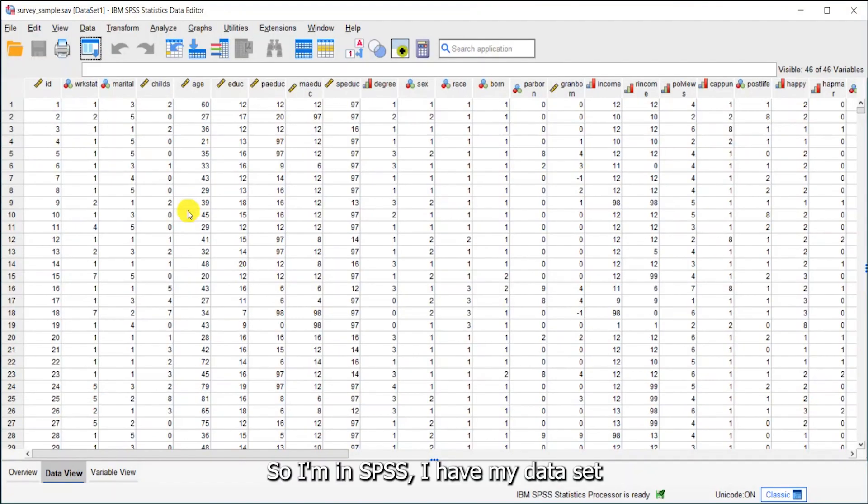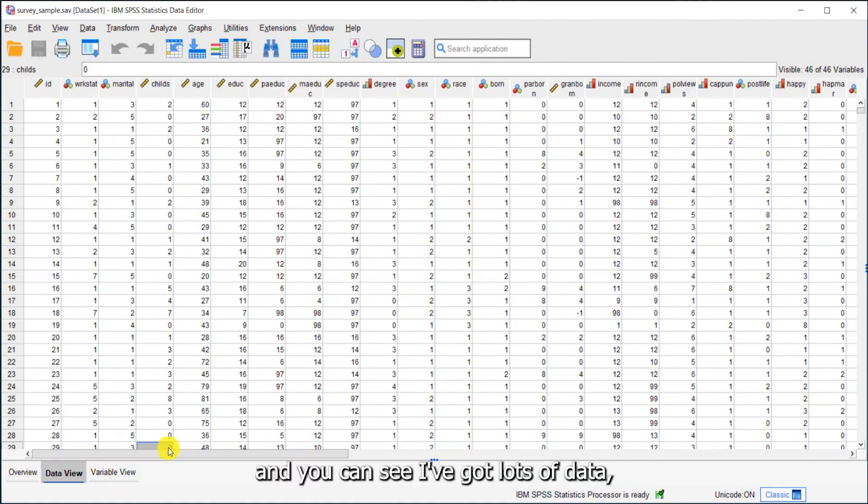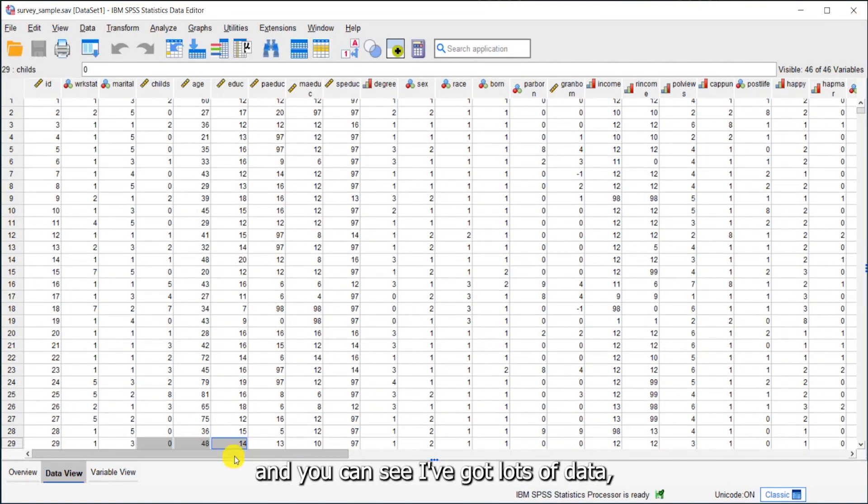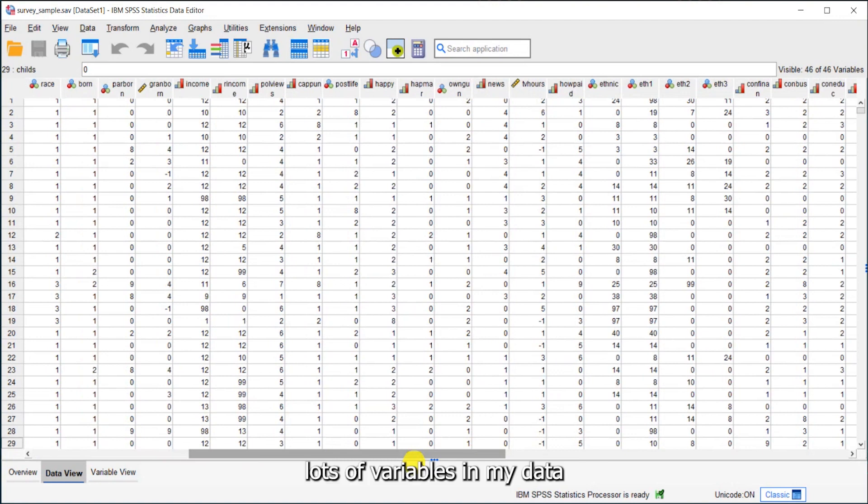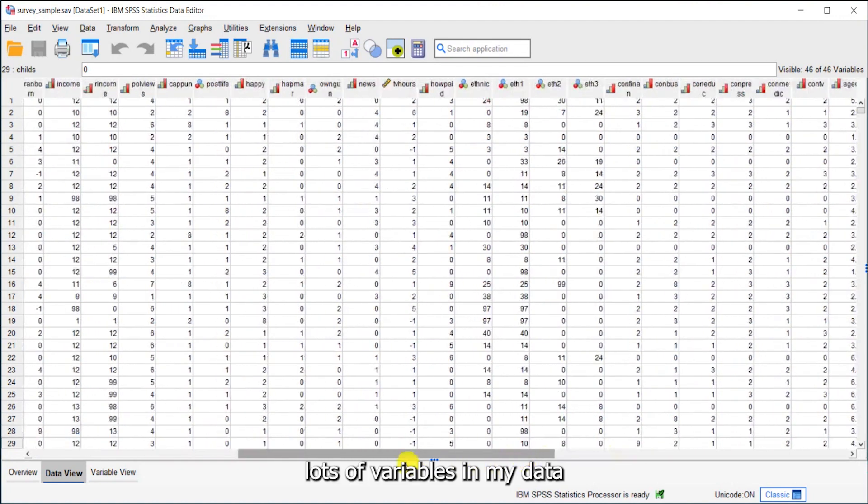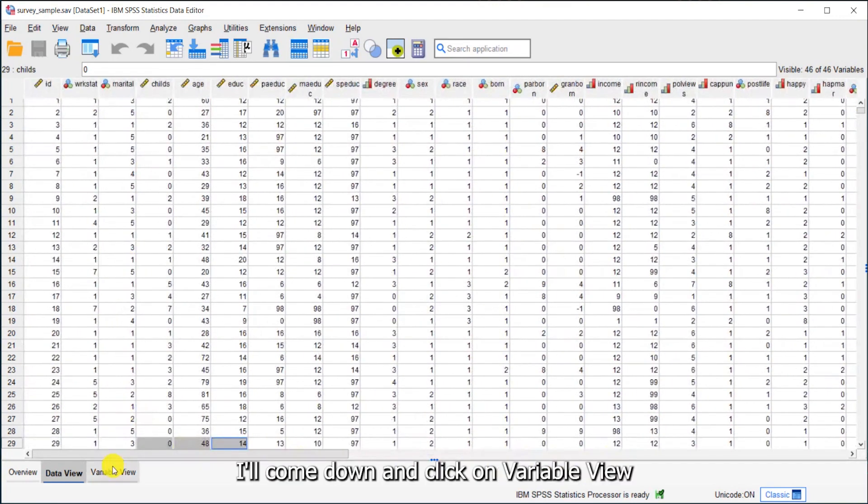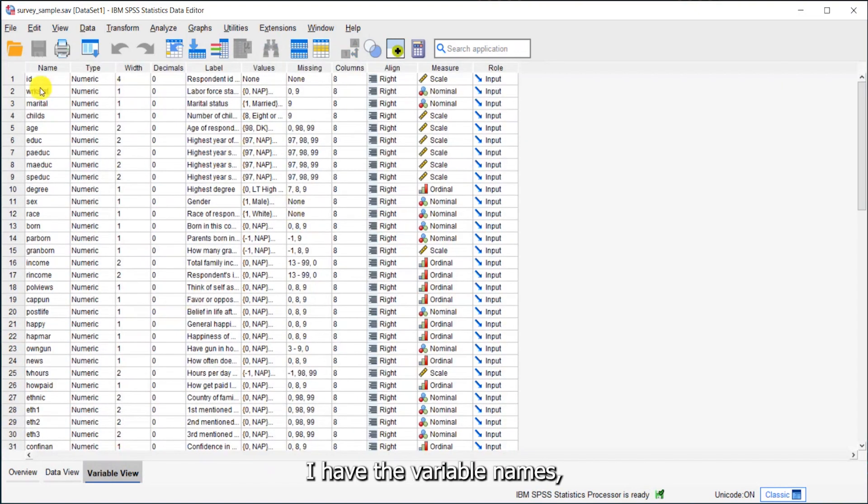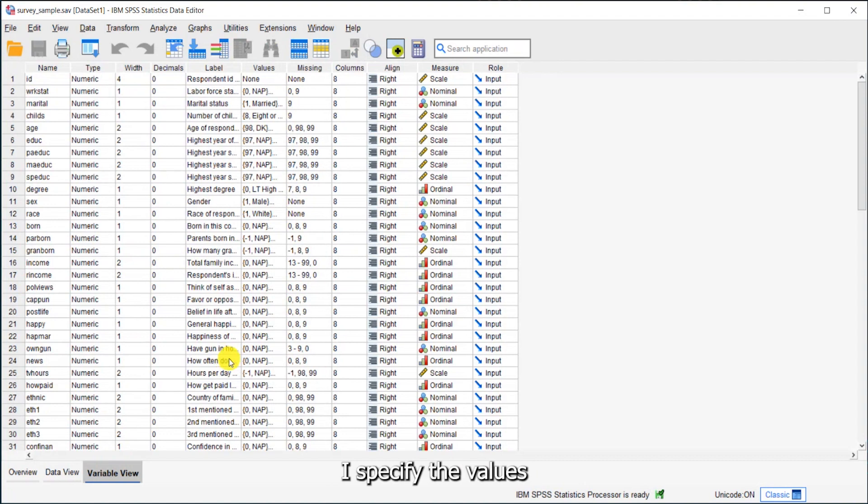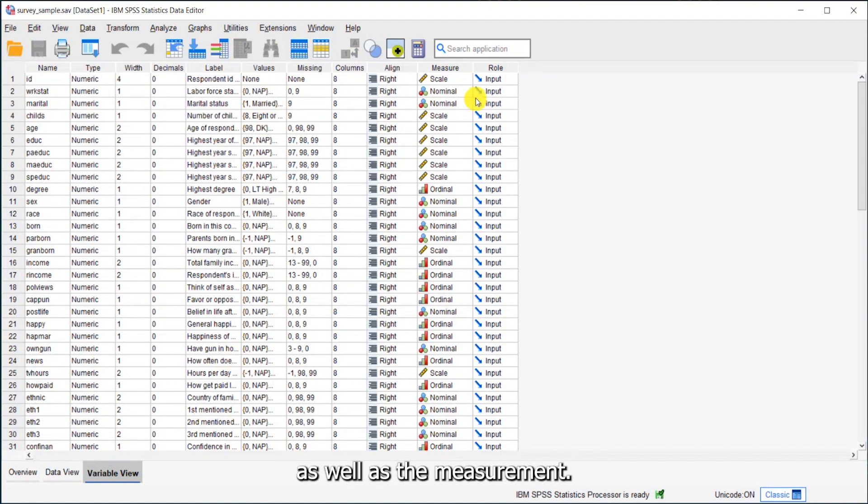So I'm in SPSS. I have my data set. You can see I've got lots of data, lots of variables in my data set. I'll click on variable view. You can see I have the variable names, variable labels, the values, and the missing values, as well as the measurement.